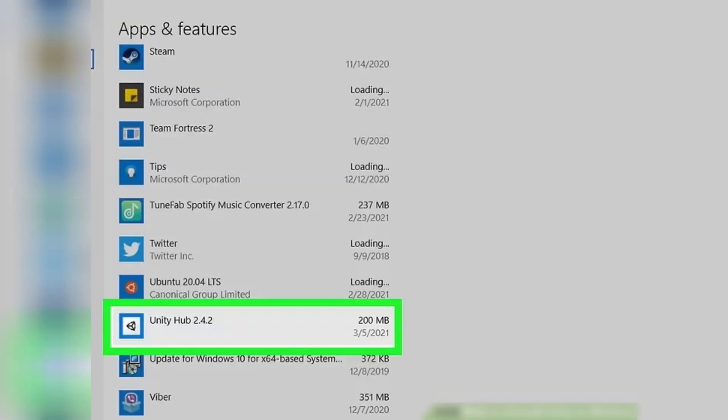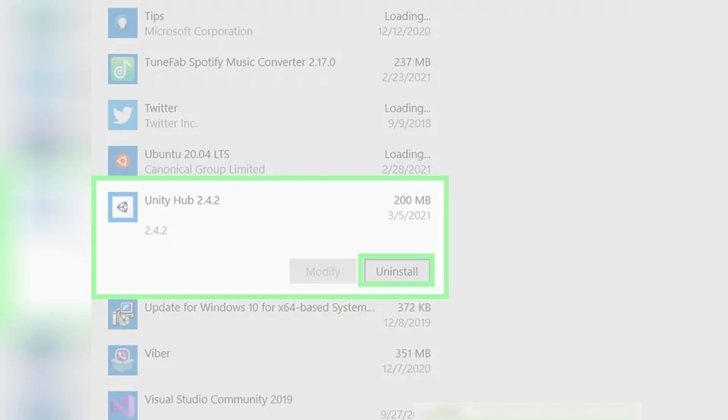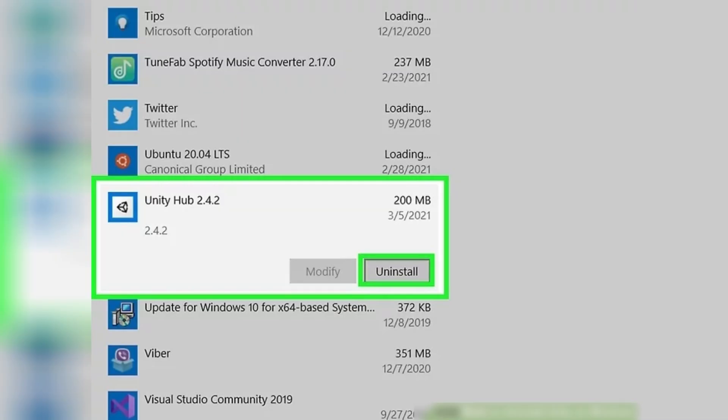In the right panel, find and click on Unity Hub. It's in alphabetical order, so you may need to scroll down to find it. Two buttons will appear on the Unity Hub tile.